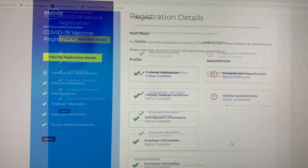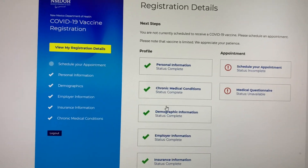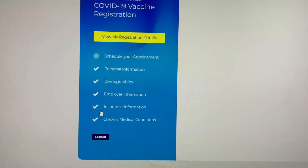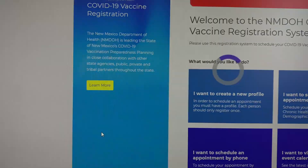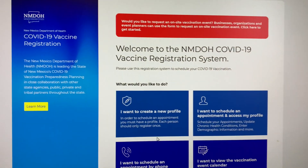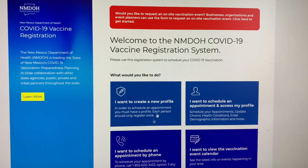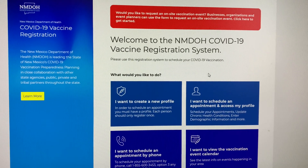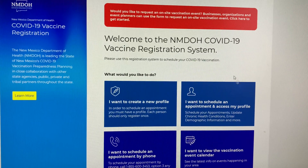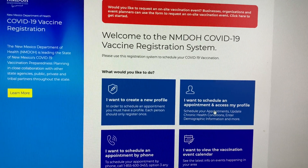You're all done. Now just sit back and hang tight — you can log out. NMDOH will send notifications when the third dose is available to you. If you need to change any information or are notified to schedule, click 'I want to schedule an appointment and access my profile.'